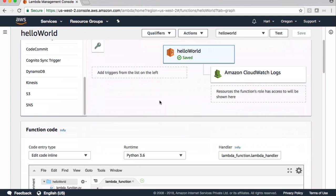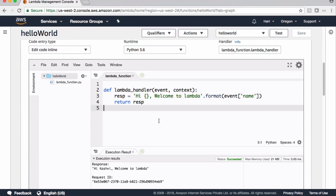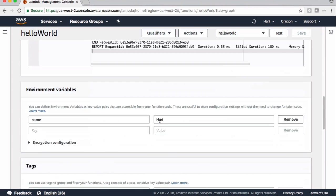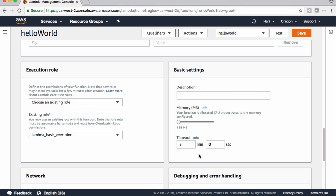In the previous video I showed this example of how to create and execute a function. If you scroll down we have basic settings here with memory settings and timeout information. By default timeout is 3 seconds, maximum it can be 5 minutes. If you have any task which takes more than 5 minutes, you need to consider using Step Functions where you can set up a flow and break your task into multiple steps.